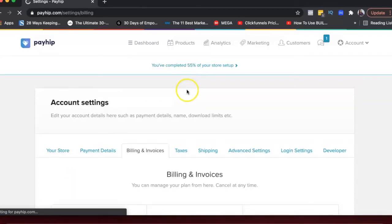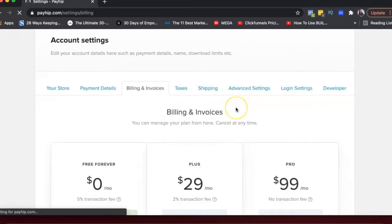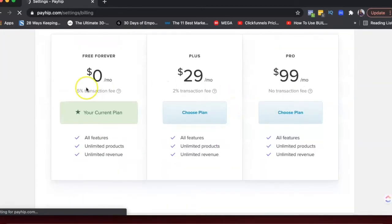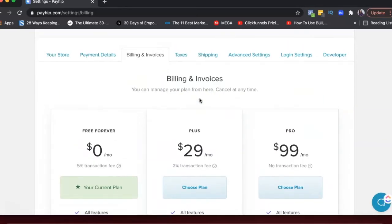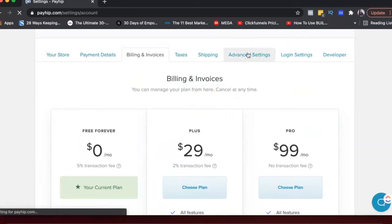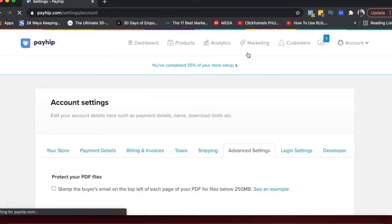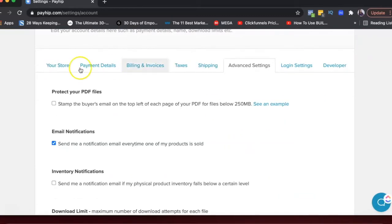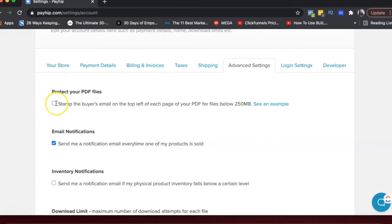And then you have other details here. So billing, taxes, shipping. So right now I'm on the free plan. So I don't have any billing options under advanced settings. You can set up if you want to stamp your PDF file so that you protect it, which is like a big issue in the online space right now.